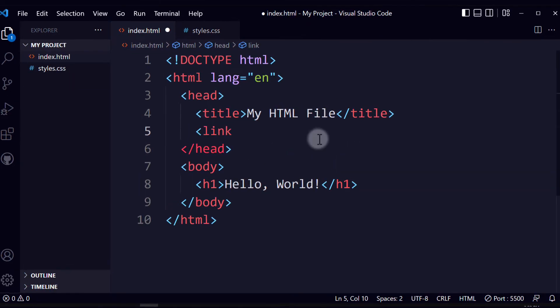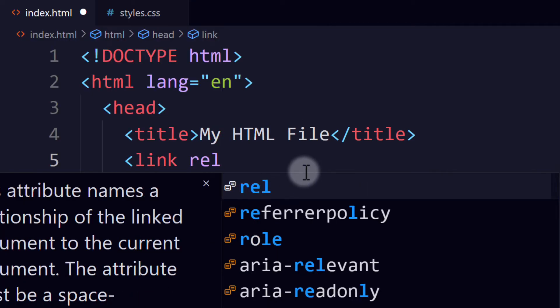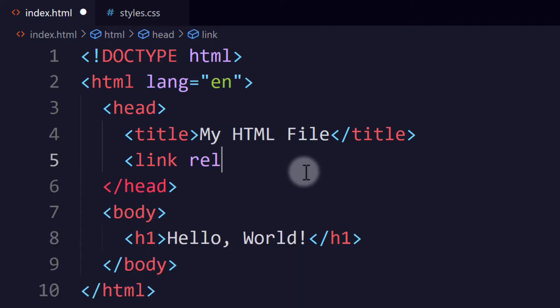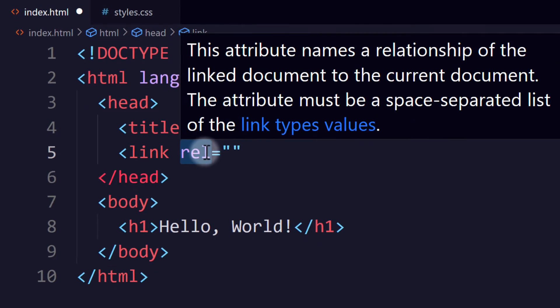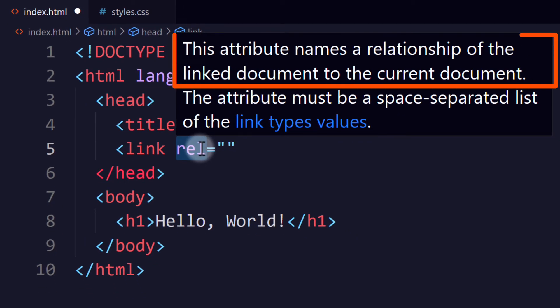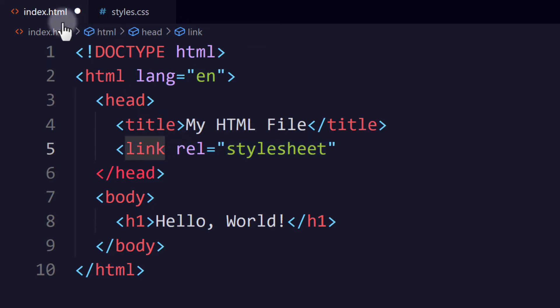You need to add a link element. And that link element will have two attributes. The rel attribute tells you the relationship of the linked document to the current document. You can see it right here in the cue from Visual Studio Code. The value of this attribute will be stylesheet because we are linking a stylesheet to our HTML file.